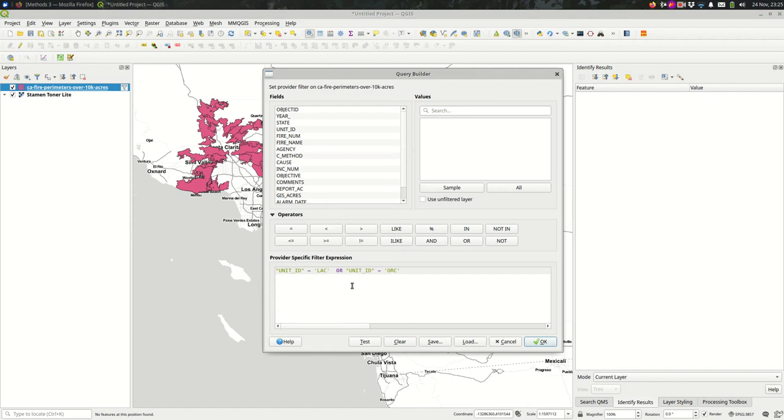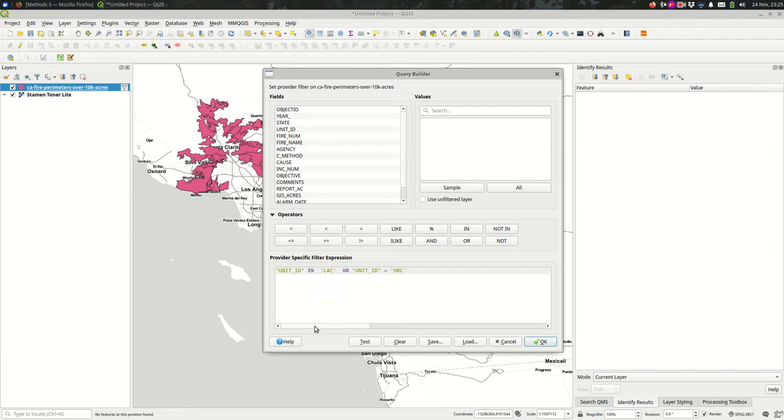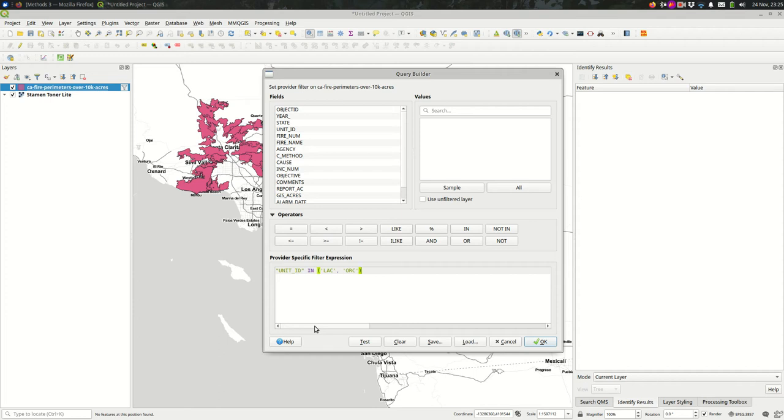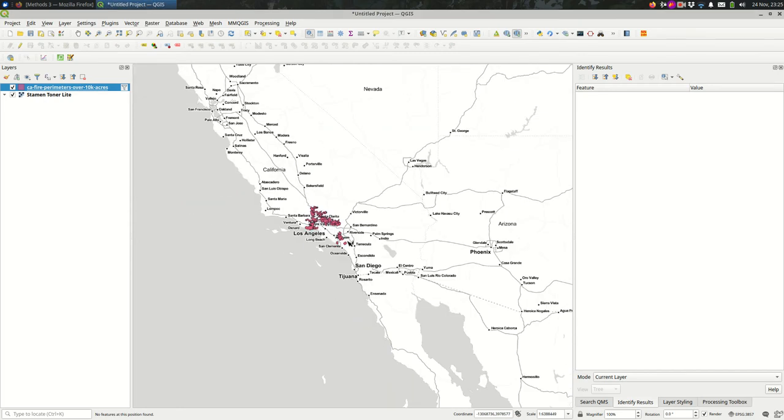This can get pretty long when you're matching with specific text in a field. For that reason, you might want to use IN or NOT IN. The way this works is you say the field name, IN, and then in parentheses, a comma-separated list of allowable values. So UNIT ID is IN any of these values. When I hit OK, it should be exactly the same.